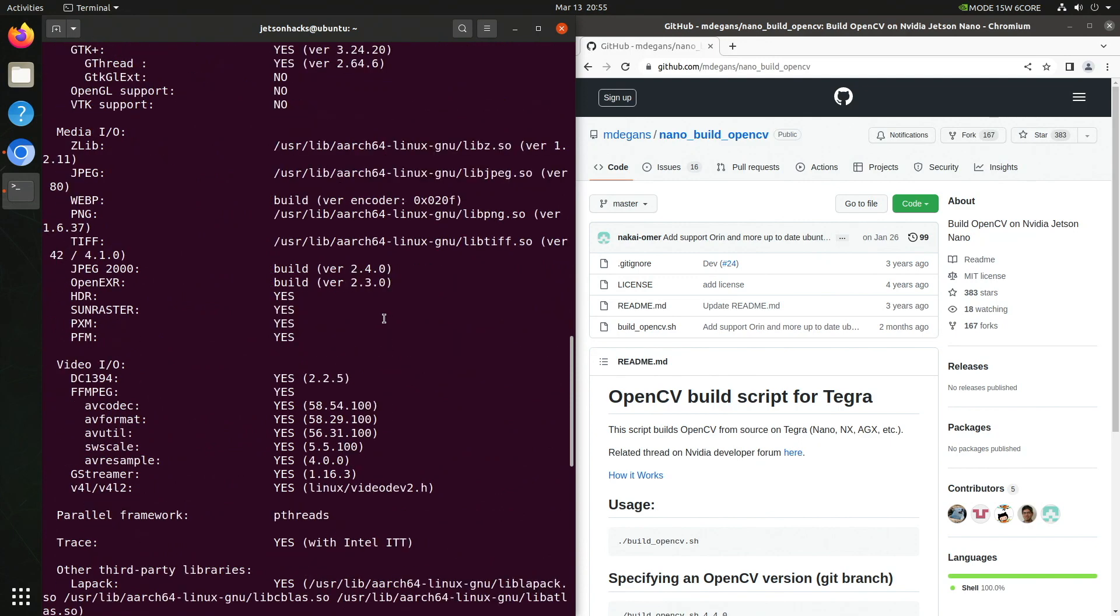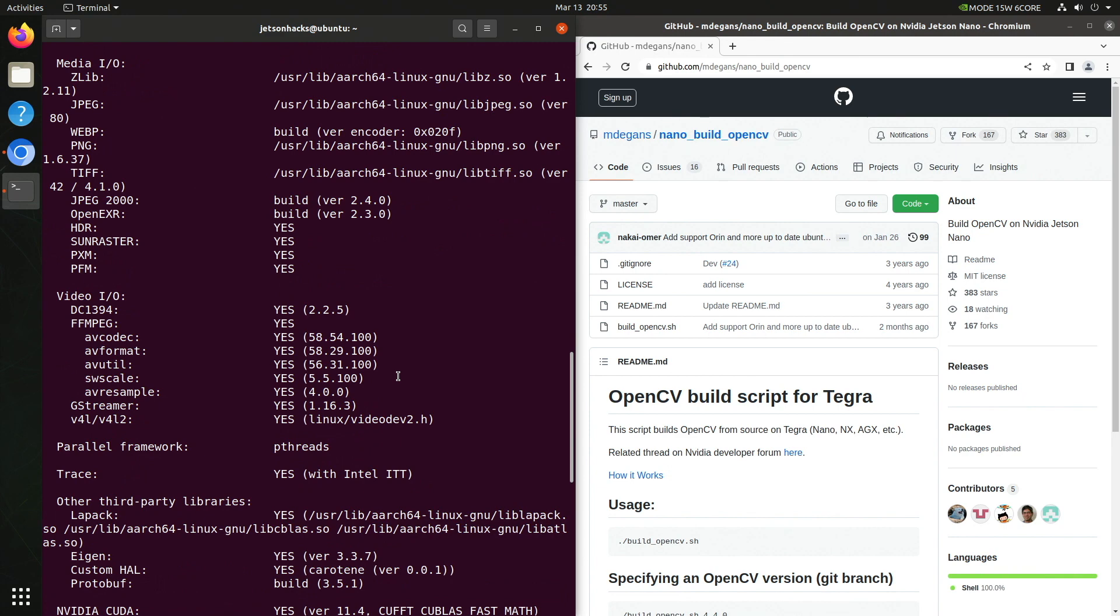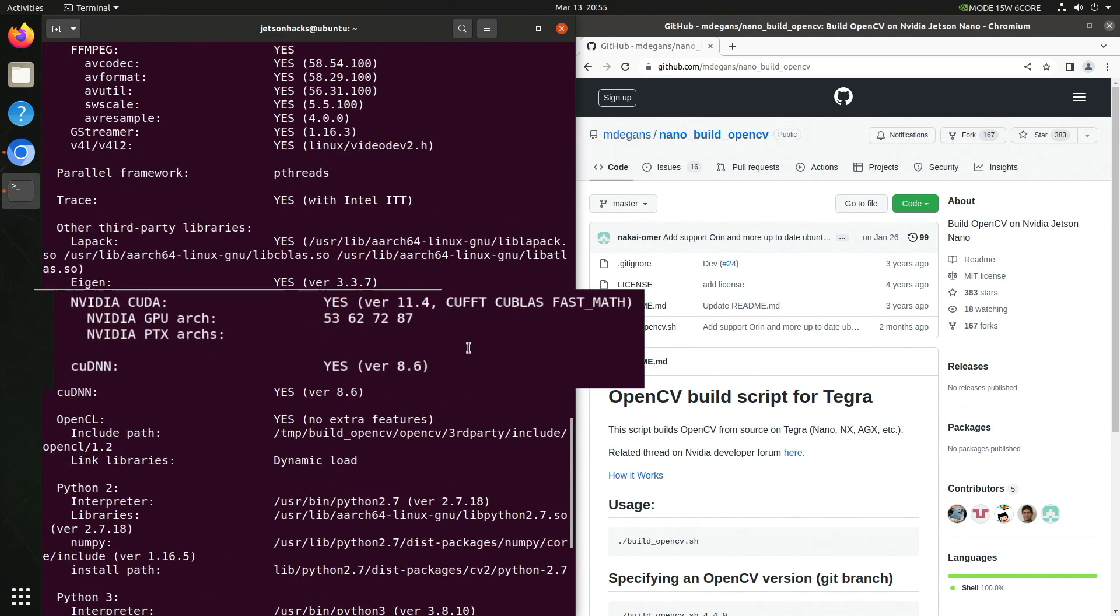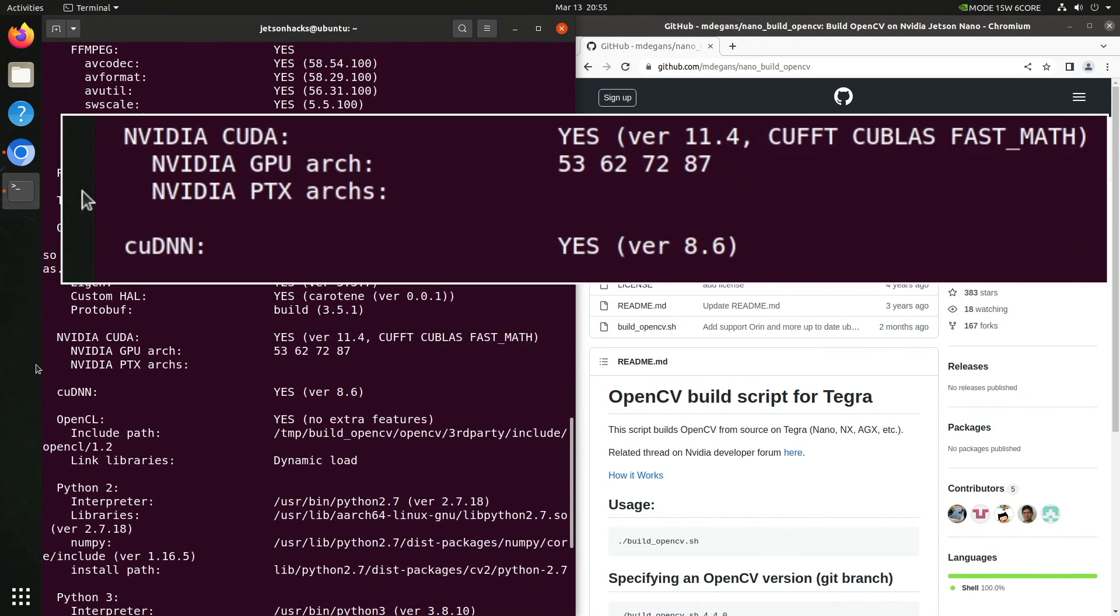Here are all the different media and video libraries included in the build. And here's the good stuff. We have CUDA installed. All of the Jetson GPU architectures are supported in this build: 53, 62, 72, 87. And we also support CUDNN.